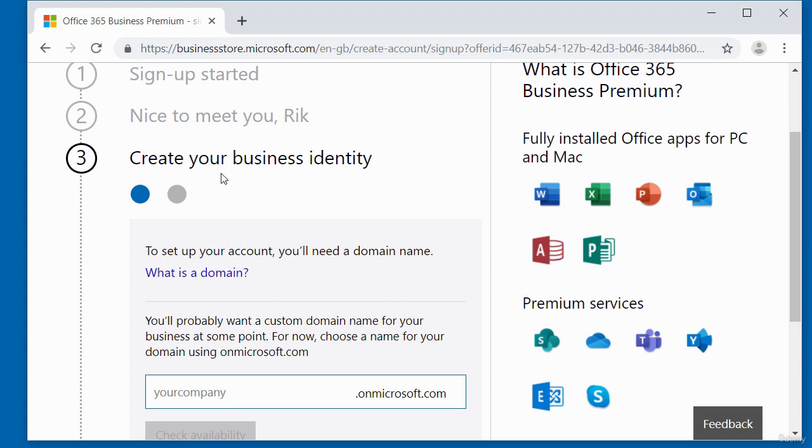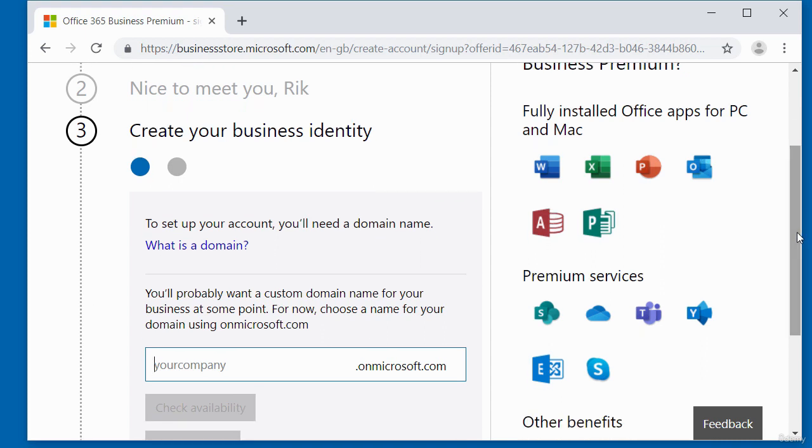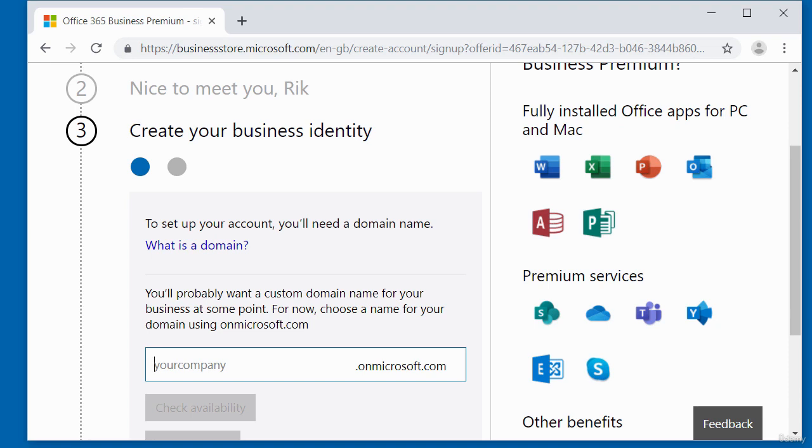So what's going to happen in this step is that it's going to create a business email address for you that you can use to interact with this software. And also you can use that email address it's going to generate here to try out other Microsoft related products that requires a business email address.